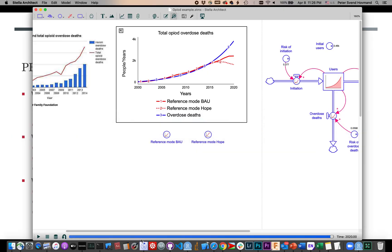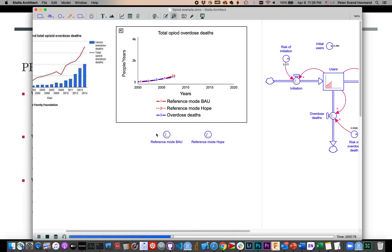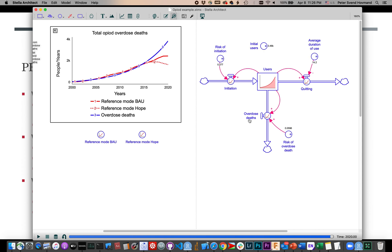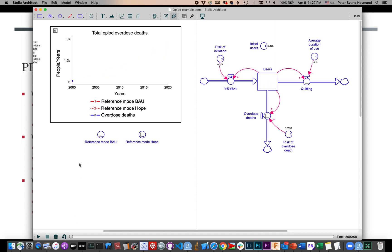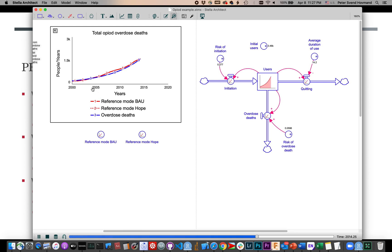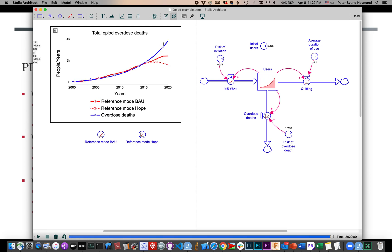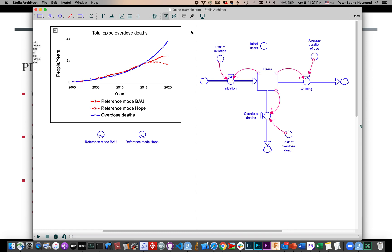I'm going to switch now to an example. This is the opioid model — it's a simple concept model. It has one stock, an inflow of initiation, and two outflows: overdose deaths and quitting. There are some parameters you can adjust in this model, and it looks like you can get a sort of reasonable fit between the simulated behavior — the blue line of overdose deaths — and the reference trajectory. There's a little bit of difference, and the question really is: how good is this if I was going to report it?